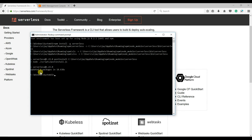You can see it updated two packages. The reason is because I had already installed Serverless before. If you're installing it for the very first time, it will download the complete packages and take a couple of minutes.